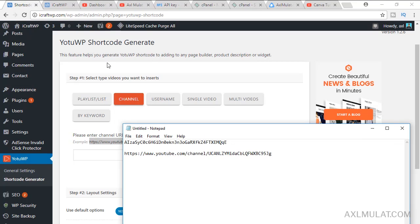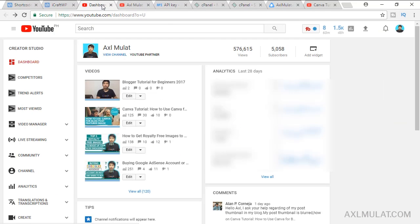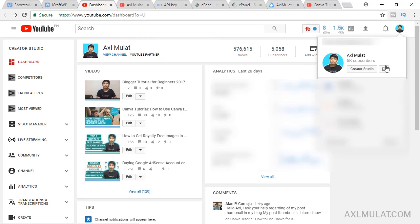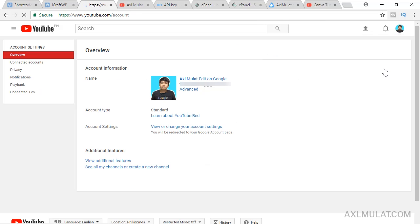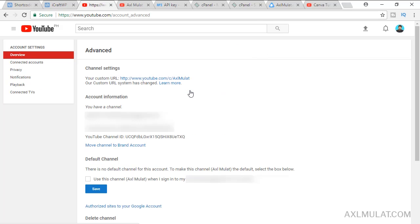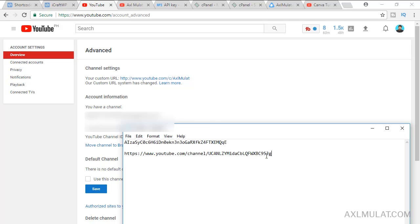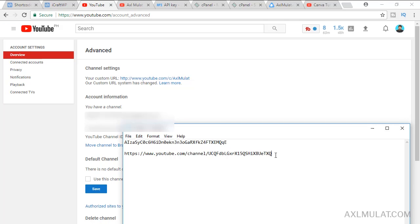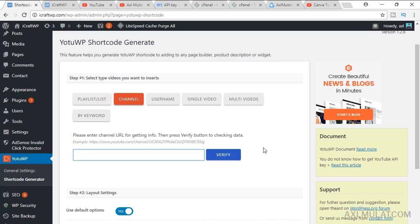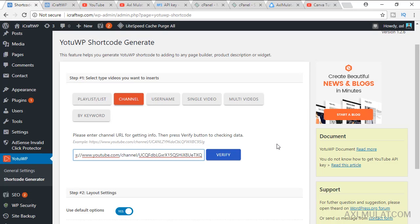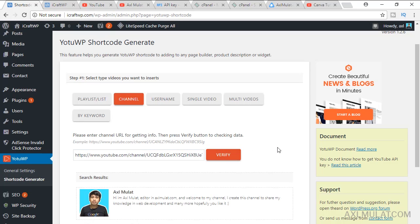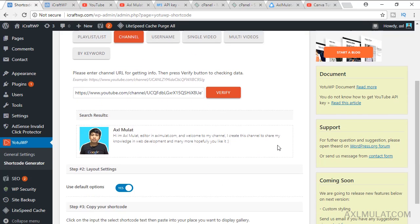Go to your YouTube dashboard, go to this gear icon, YouTube settings, go to advanced, and this is your YouTube channel ID. Copy, replace this, remove, replace, grab, and enter your YouTube channel URL. Verify. And as you see guys, this is it.